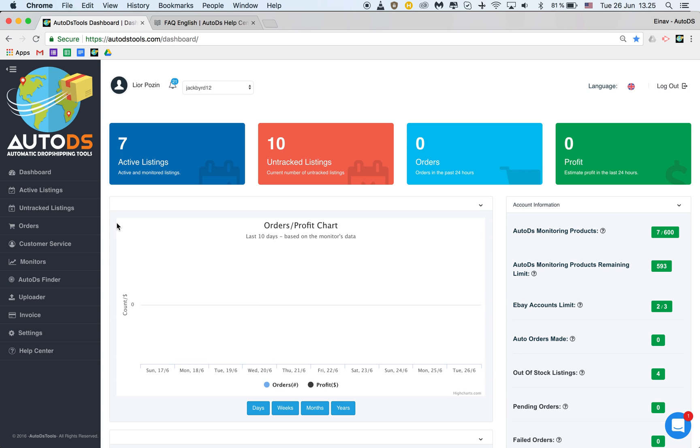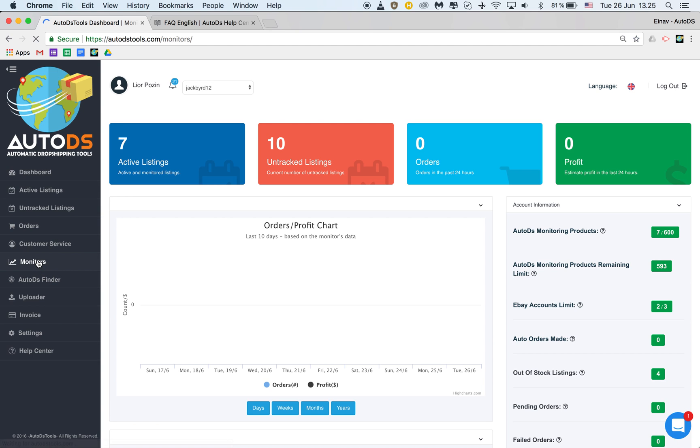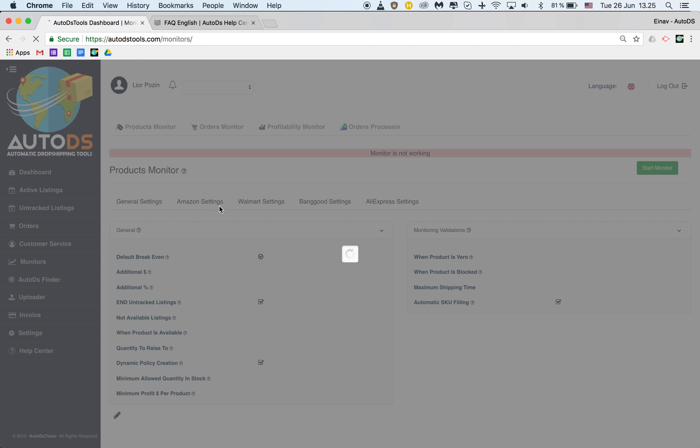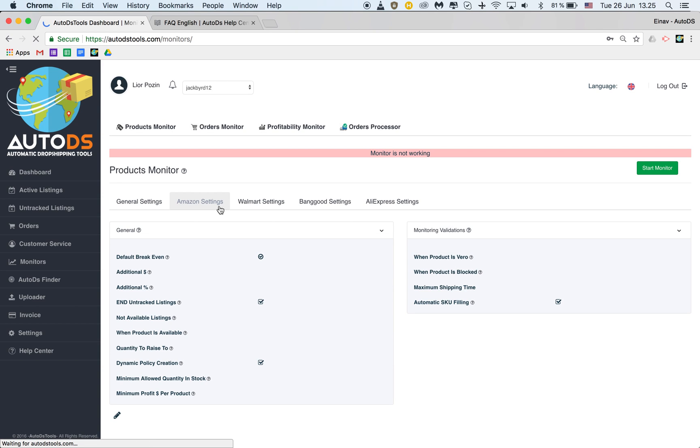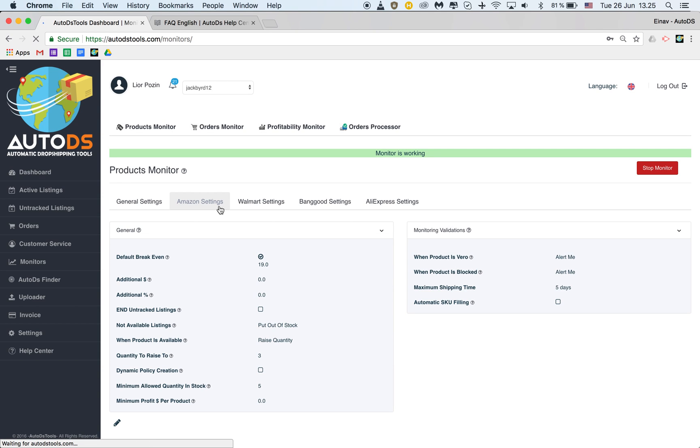Hi everybody, in this tutorial I would like to explain about our products monitor. From the dashboard page you can go here to monitors and one of the most important monitors that you need to set will be the products monitor which is in charge of the stock and price monitoring.